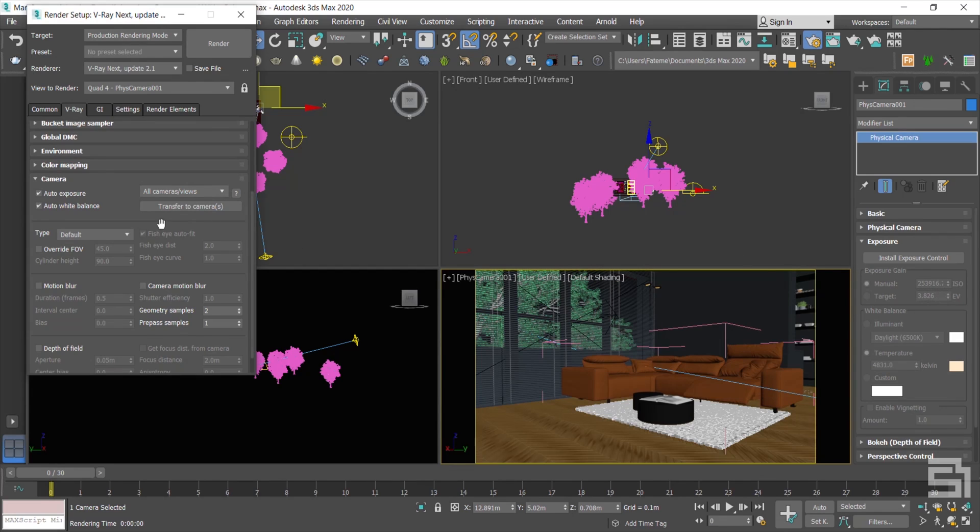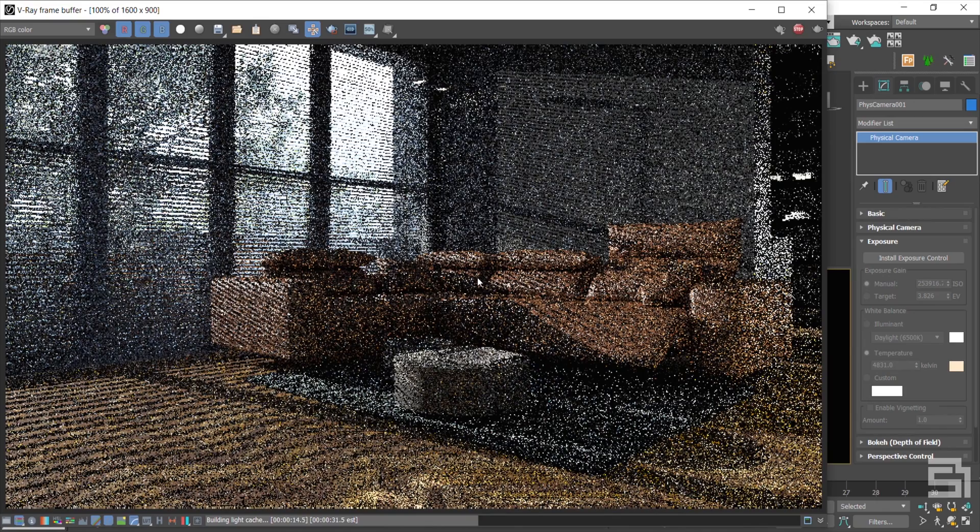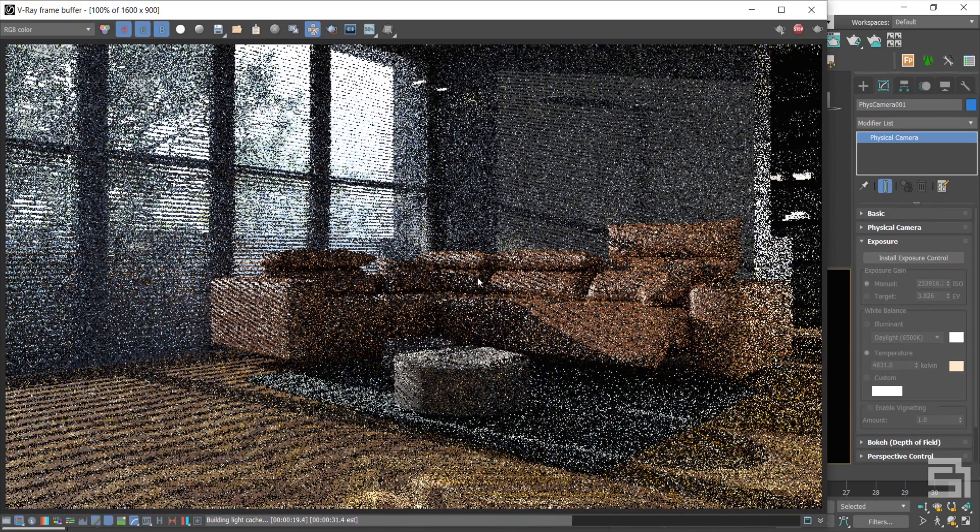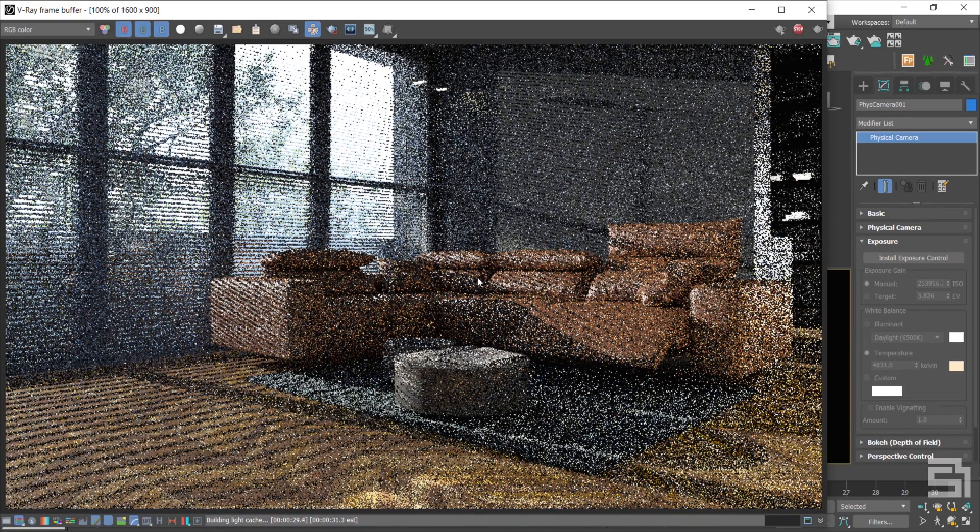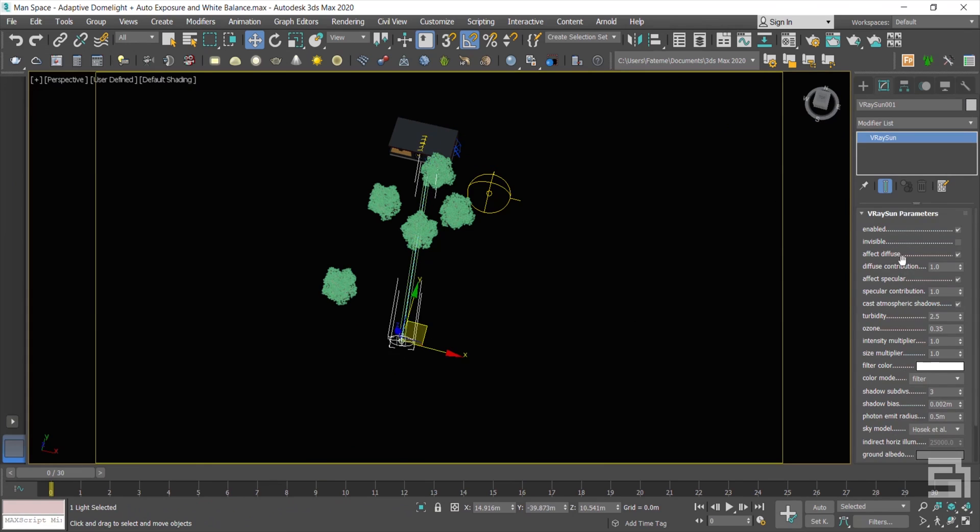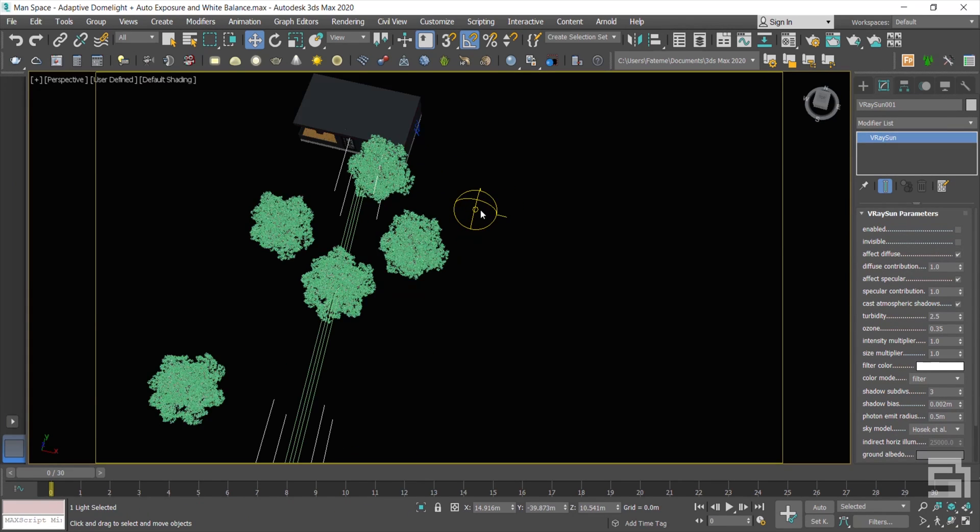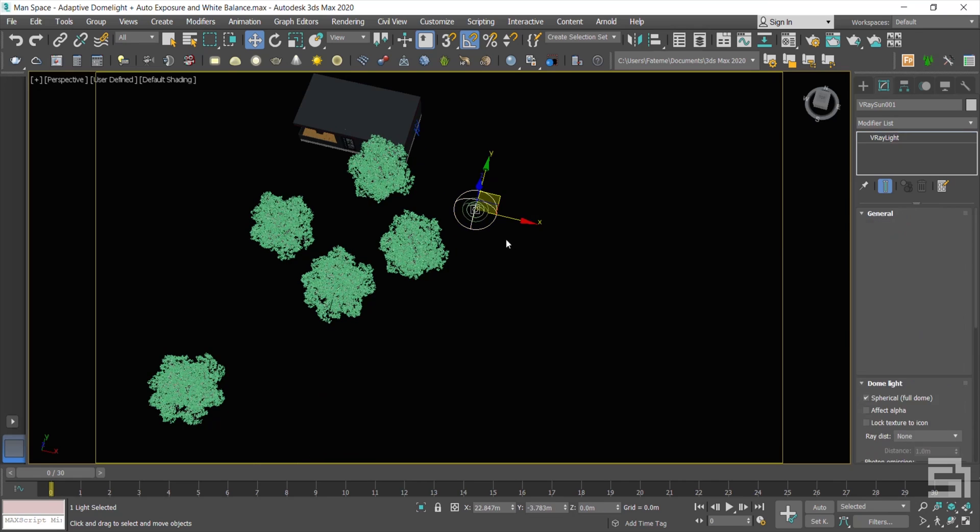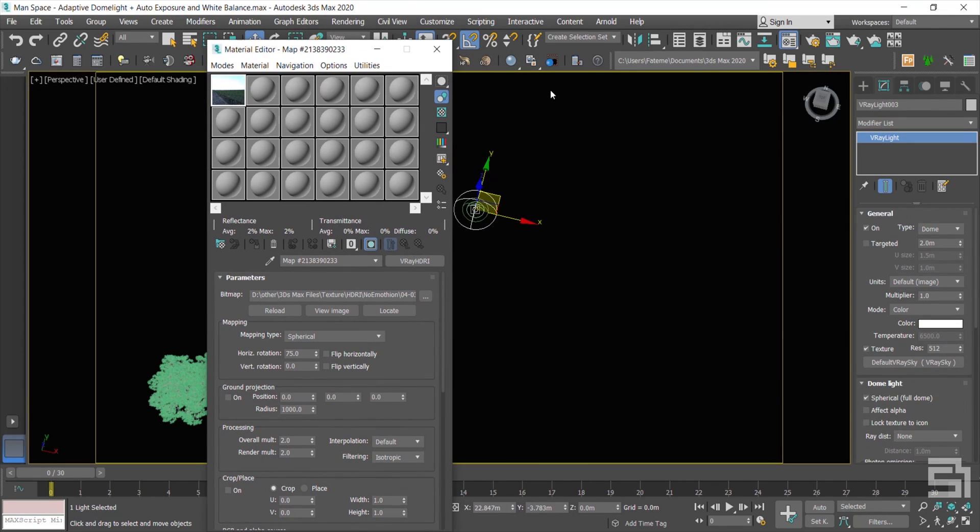For the final production render, I load my final rendering presets and simply press Render. You need to change the Sky Map to HDRI and assign it to your Dome Light as you see here. Then all you need is to go to your camera and press Render.